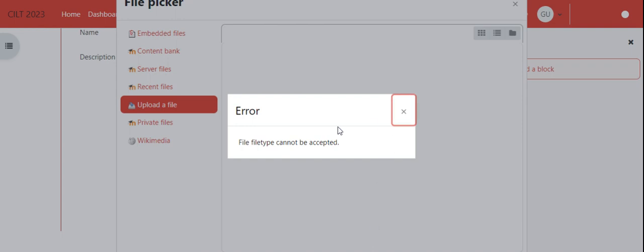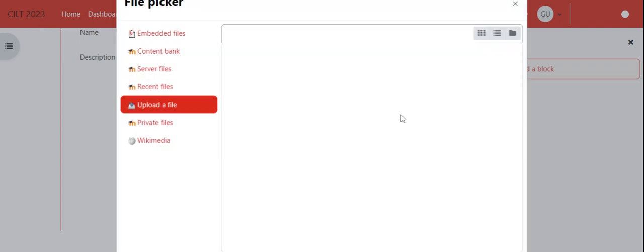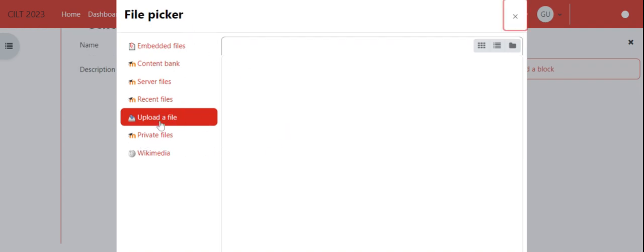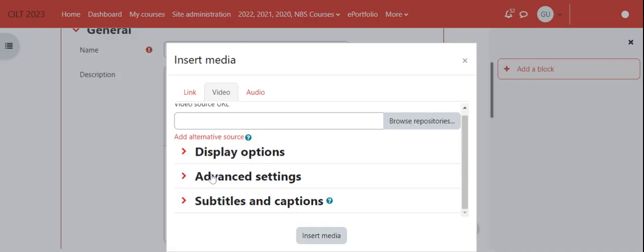You'll notice we get an error - the file type cannot be accepted. I'm glad to get this error because we need to use another method.